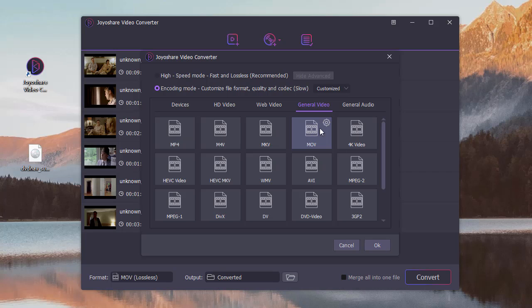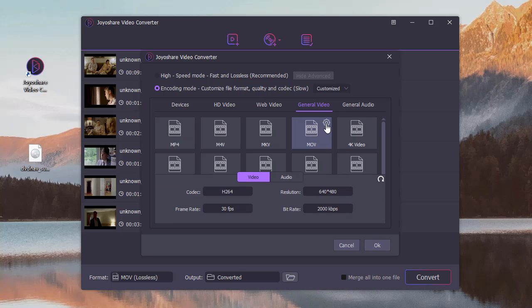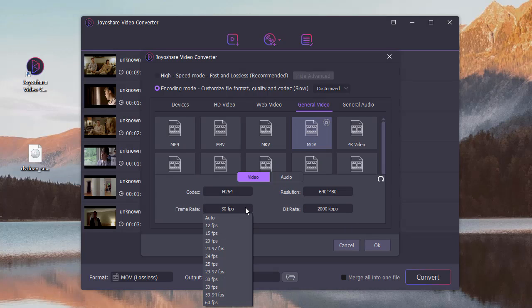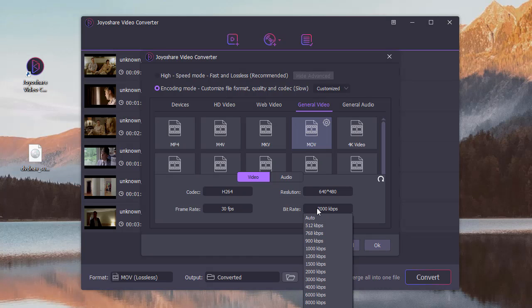Click this small gear to change video parameters like codec, resolution, frame rate, bit rate.